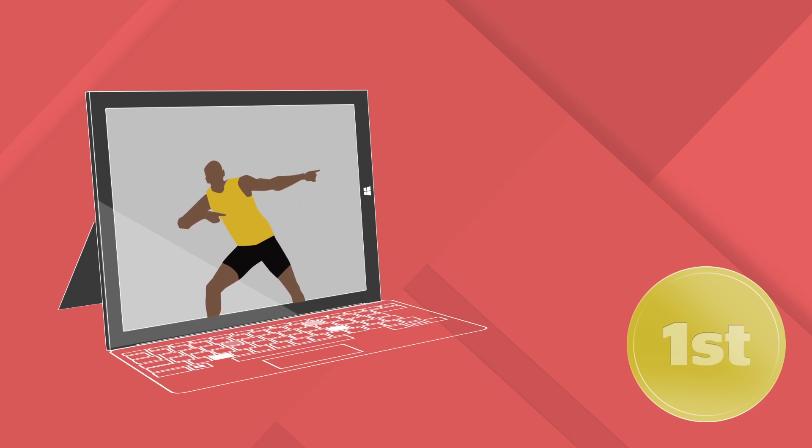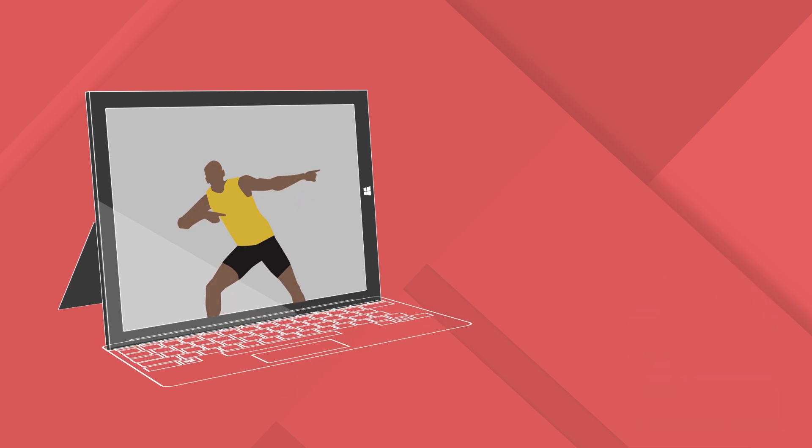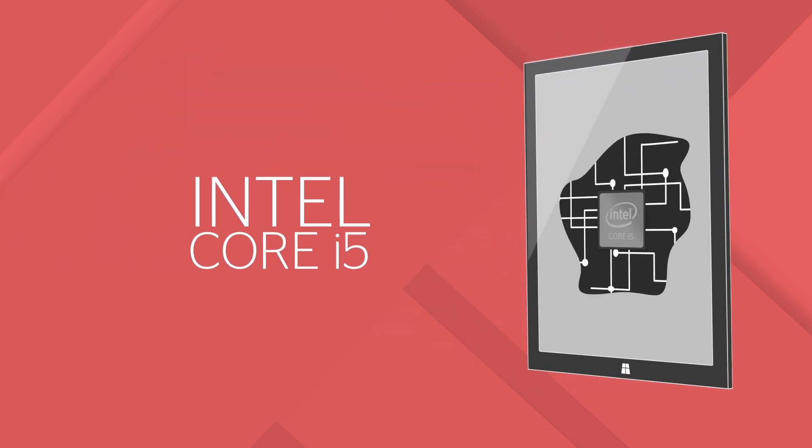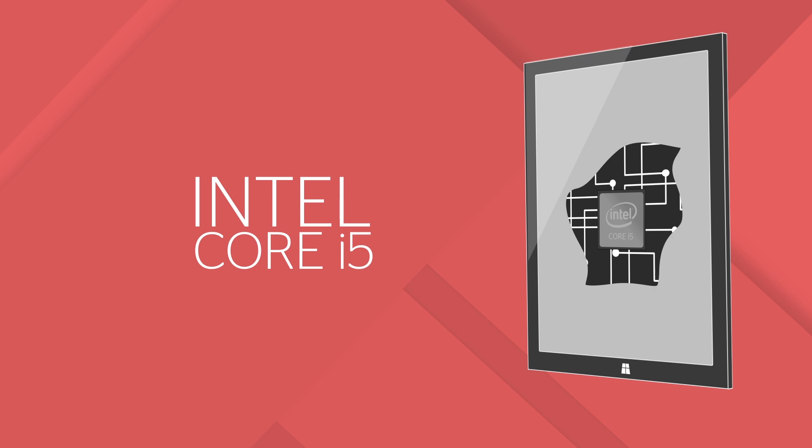Microsoft says it's the tablet that can replace your laptop, and that's why it's placed a 4th generation Intel Core i5 processor under the casing.